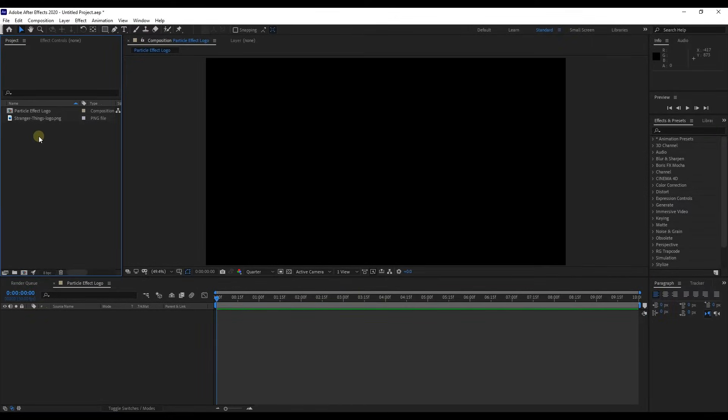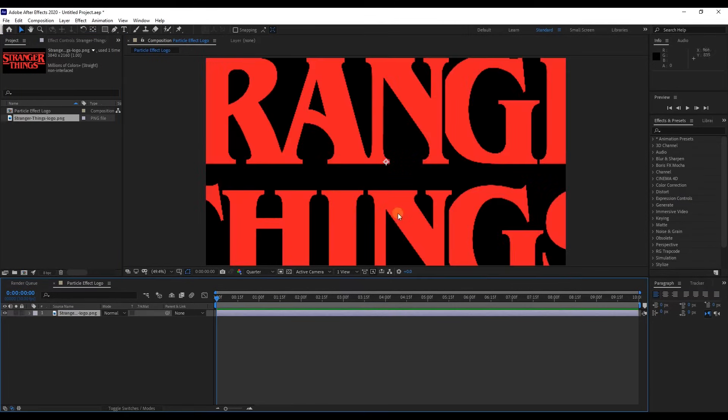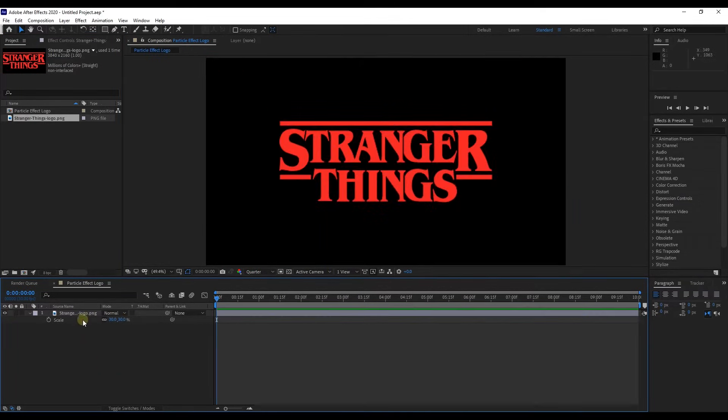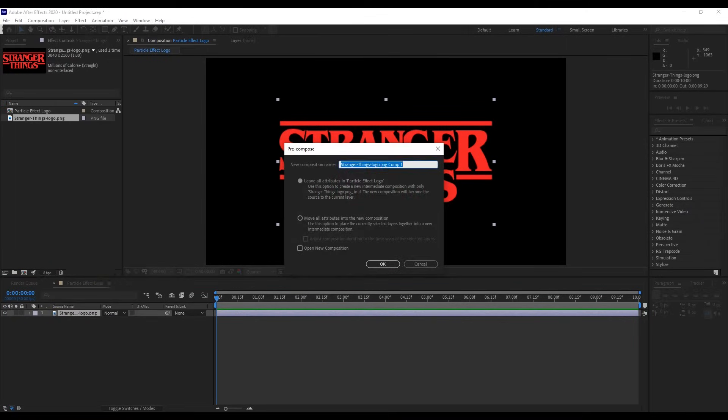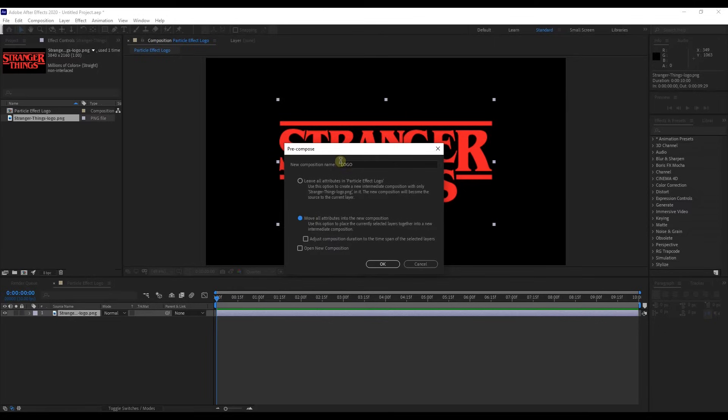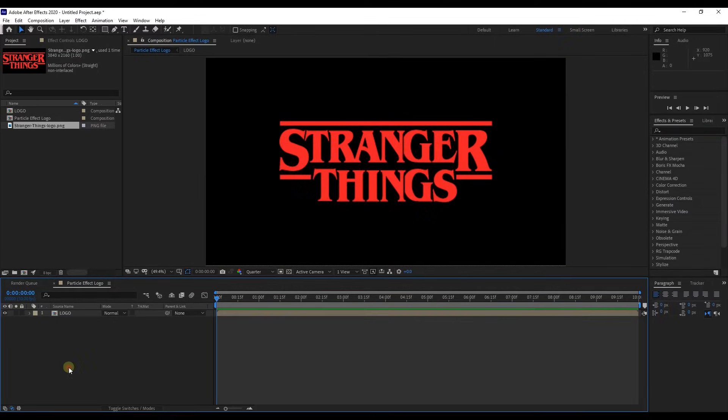Here, drag the imported logo to the composition. Hit letter S for scale and adjust scale to proper size. Then pre-compose this layer. Change name to logo and make sure to tick move all attributes into the new composition.